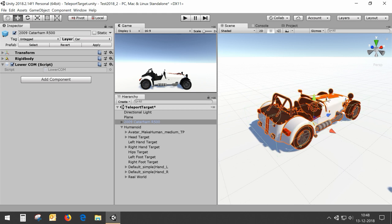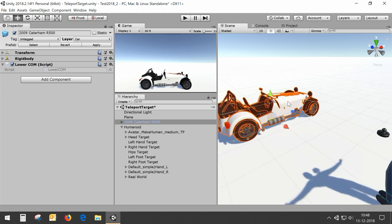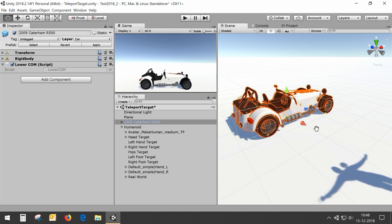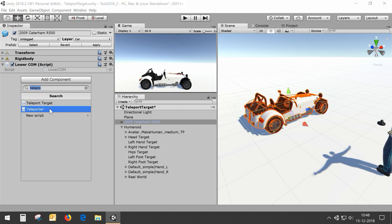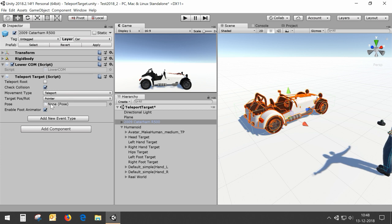But we want to be able to teleport into the car — we actually want to sit in the car when we point to it, for driving around for example. So we can add a teleporting target to the car too, and now we will also be able to teleport to the car.